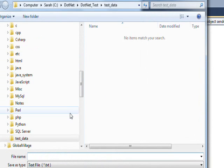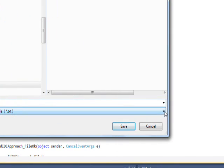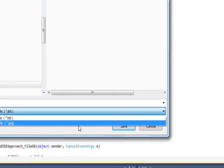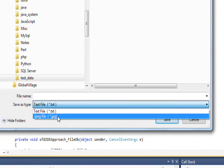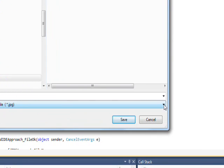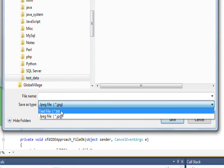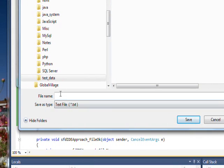Once again, the save file dialog pops up. This time we have two possible things we can save it under, either text or jpeg.